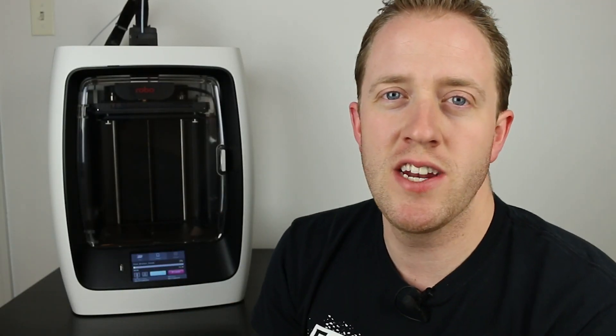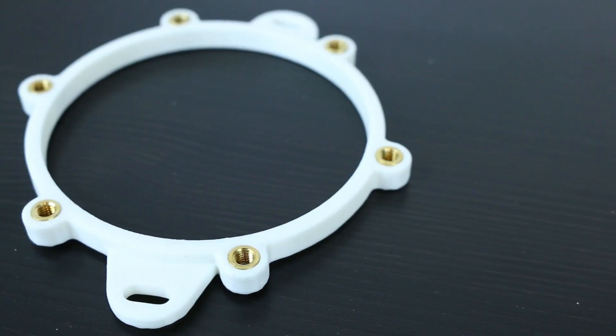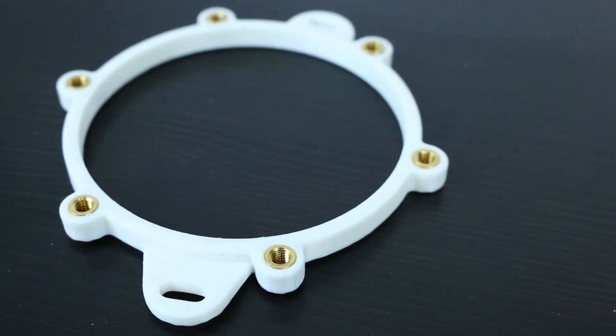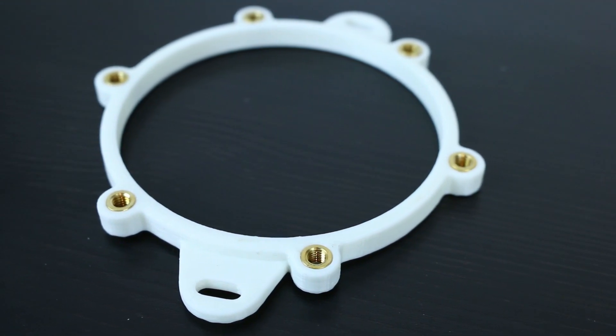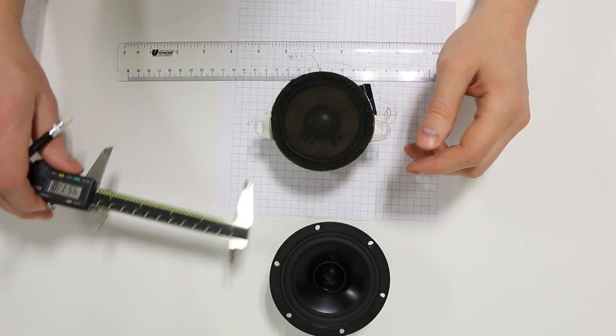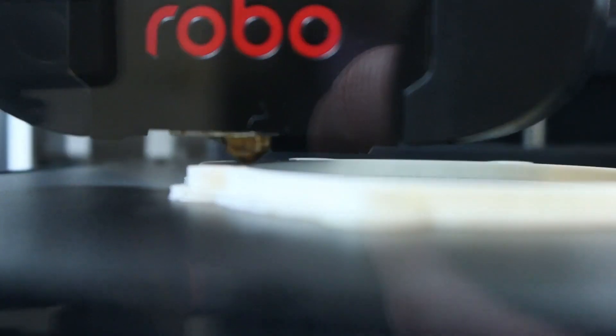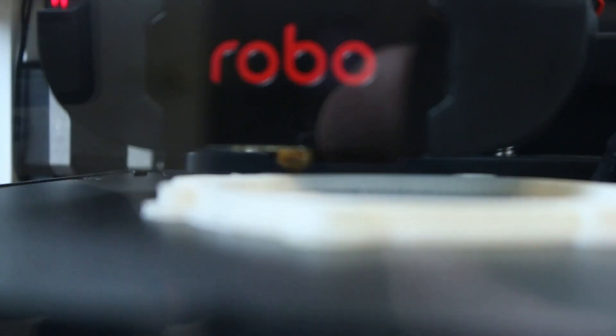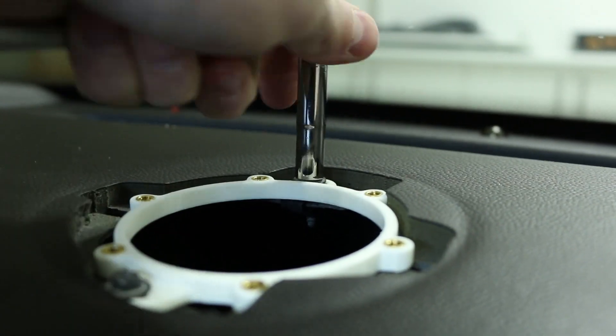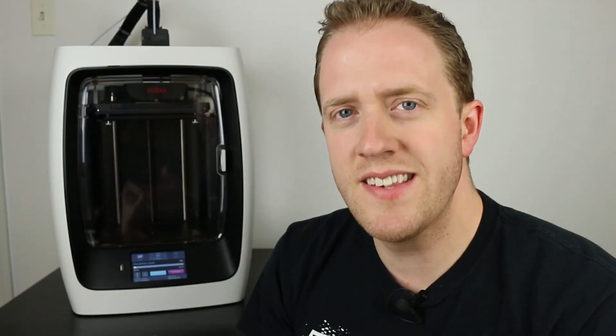3D printing offers a unique solution in the fact that we can now 3D print our own speaker adapters. In this video, I'm going to take you through the whole process of using a 3D printer to make this adapter. We'll go all the way from measuring the initial design to printing to final installation. Let's dive right in.